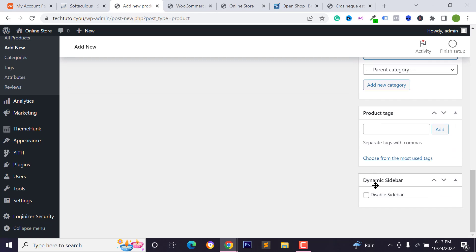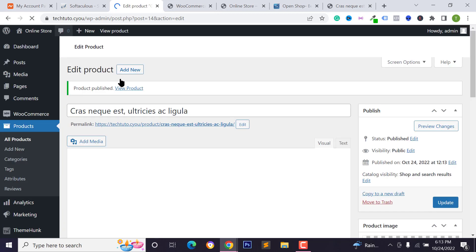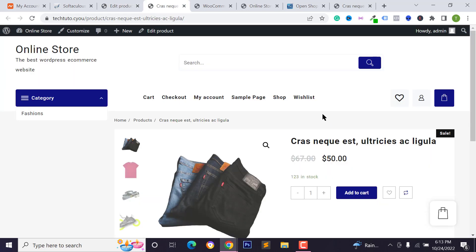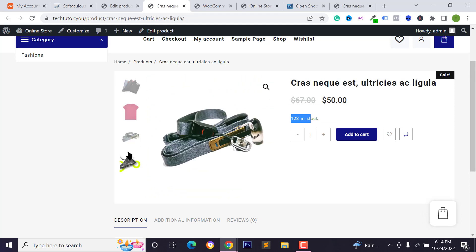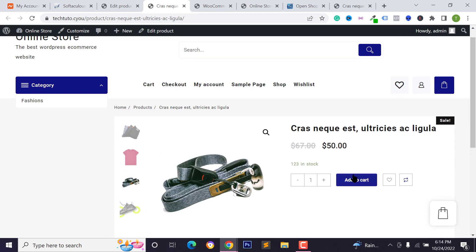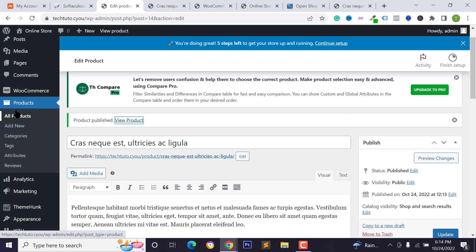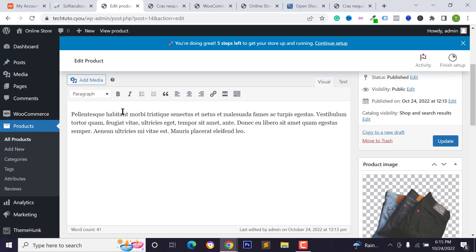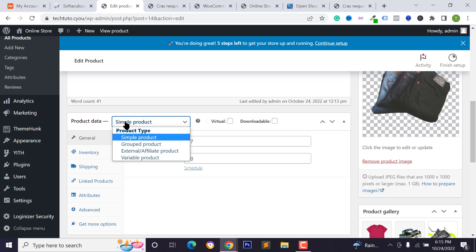Add product tags and click 'Publish' to publish the product. Visit the product to see the title, price, stock quantity, and gallery images. Customers can click 'Add to Cart' and buy the product. To add a variable product with variations, go back to the product data section and change the product type from Simple to Variable.